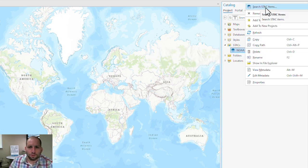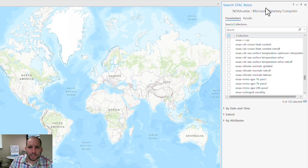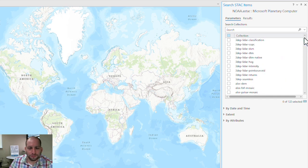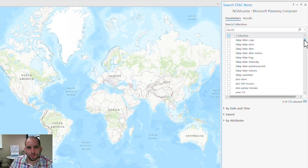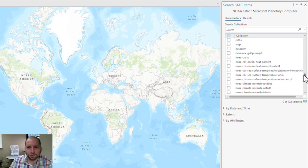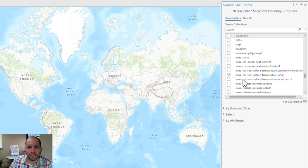Once you do that, right-click and search STAC Items. A new window is going to open up and allow you to search all of the available information or satellite platforms or data within this particular connection. Since I'm interested in the NOAA sea surface temperature, that's the one I'm going to click.